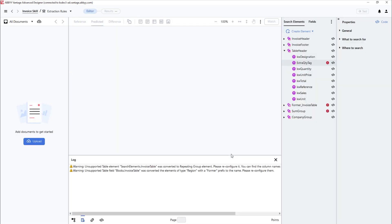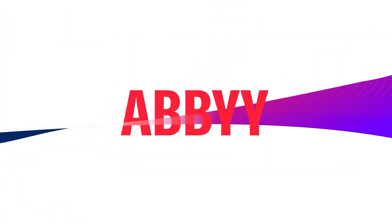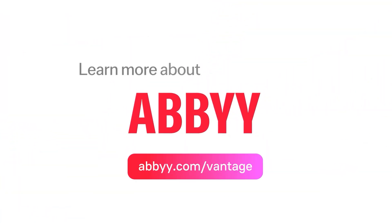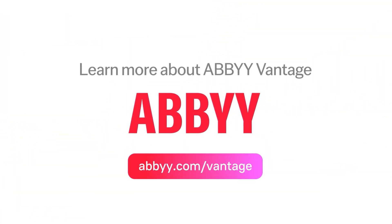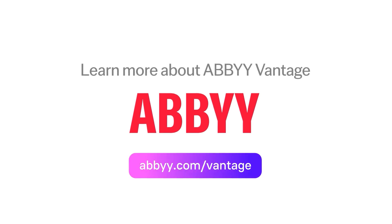From here, I can publish the skill and make it available to begin using or to other developers on the automation team. For more information on Abby Vantage and the pre-trained skills you can get started with, visit us at abby.com/vantage.